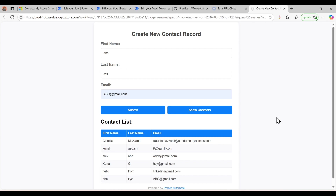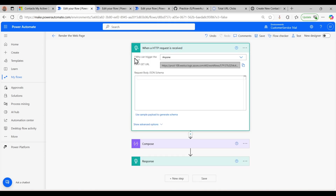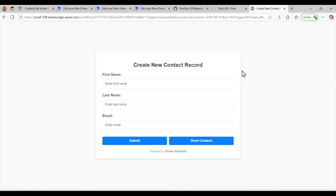That's it for today's video. We successfully built a fully functional web-based contact management application hosted in Power Automate with Dynamics 365. If you find this video helpful, don't forget to like, share, and subscribe. The URL and GitHub code link will be in the description. Since all flows are set to trigger as anyone, you can also create a contact in my system and use Show Contacts to verify. This was inspired by a post I saw on LinkedIn from Matthew Diwali — thanks for watching!